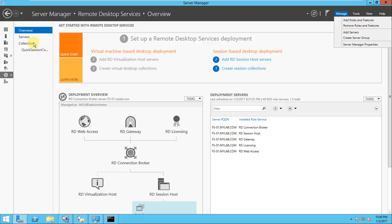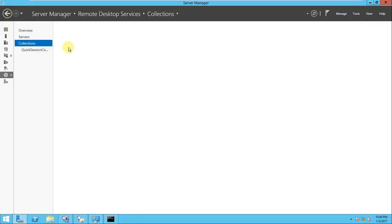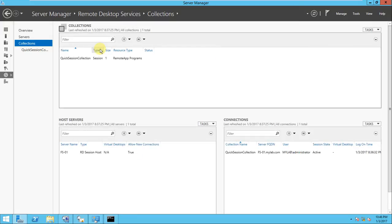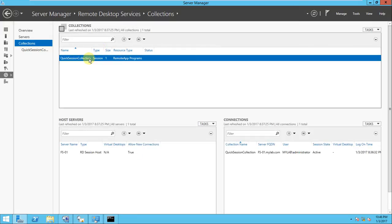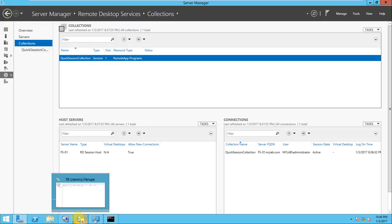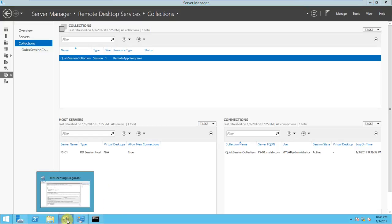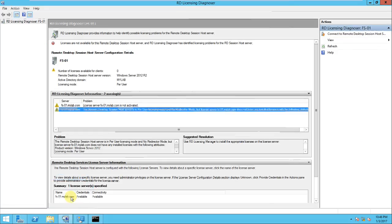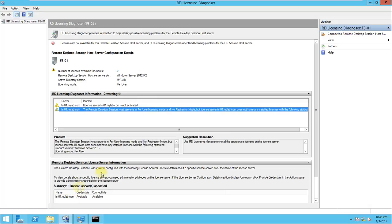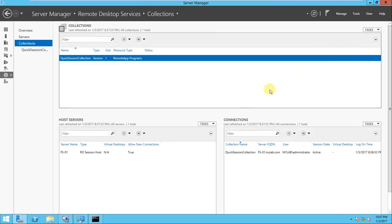We put some applications in this collection and tried to access that application through RD Gateway, through the web server, and we successfully done that. But today I will teach you how we will do the licensing in the RD Remote Desktop Session.